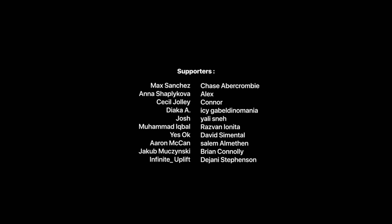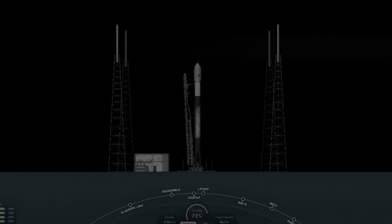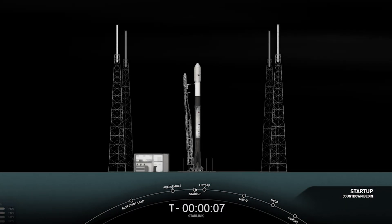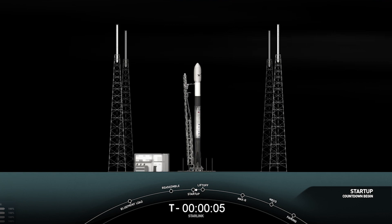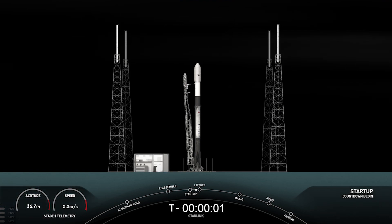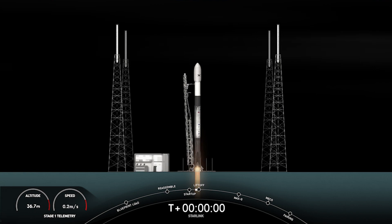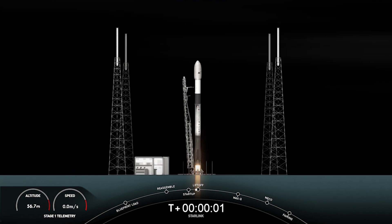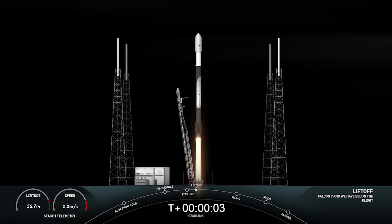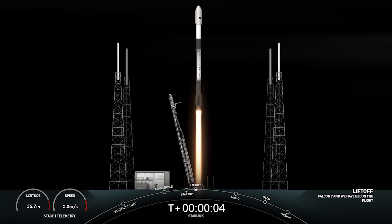T-minus 15 seconds. T-minus 10, 9, 8, 7, 6, 5, 4, 3, 2, 1. Ignition. And liftoff. Go Falcon. Go Starlink.